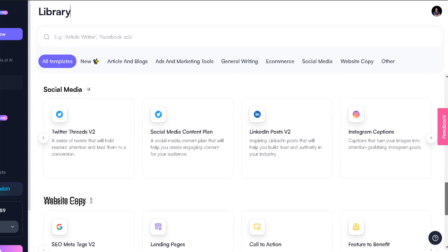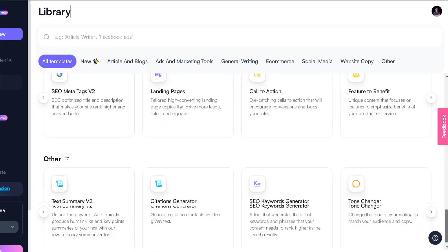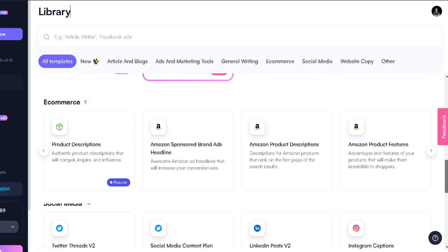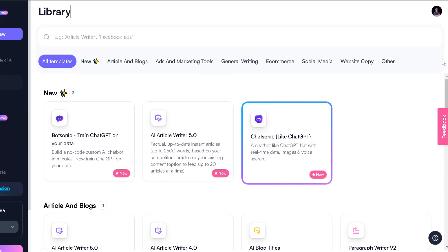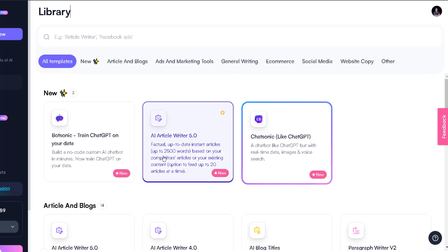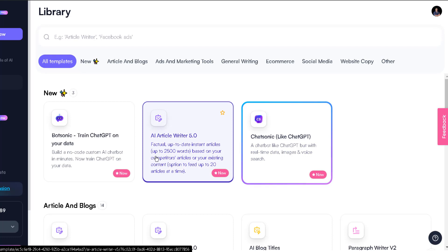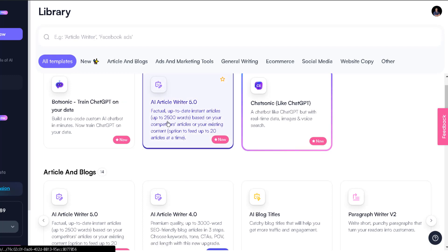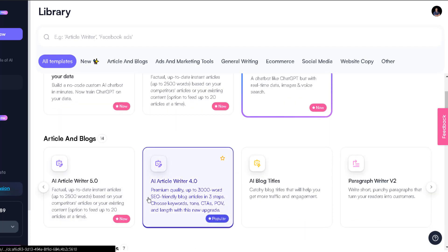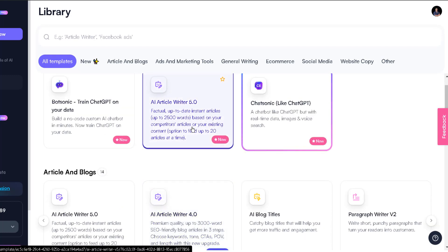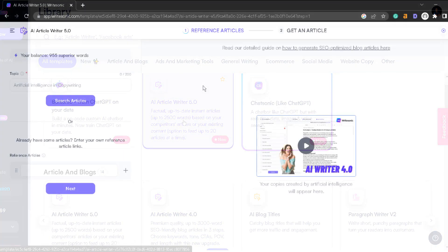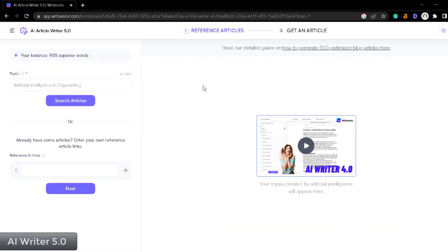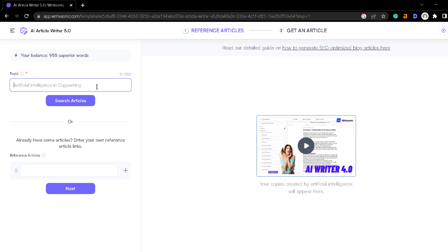Over here you can see all of the templates but perhaps the one that you want to use the most is this one. This is a new feature that they came out with. It's just a new version of their article writer and it's a pretty cool one. I'm going to show you how you can use this one. Once you are here, what you want to do is just select the topic for your article and I'm going to select mine.